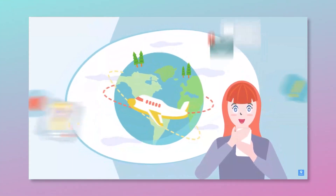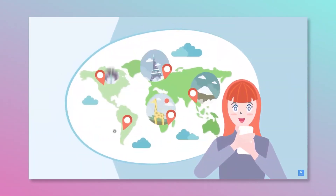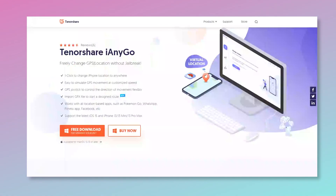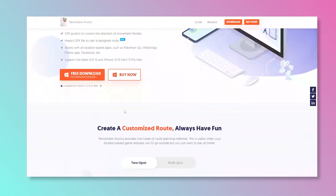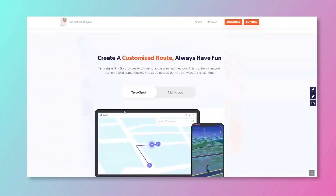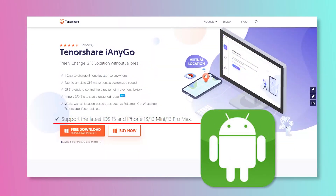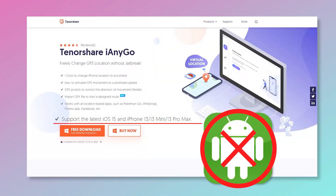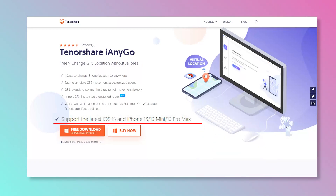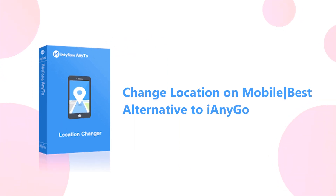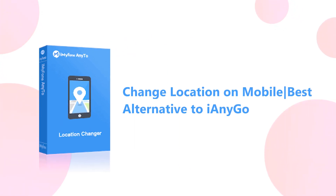Hello guys, welcome back to our channel. Do you want to change your GPS on your phone? The app iAnyGo is quite popular for changing your location, however it's only supported on iOS devices. What about Android device users? Here's a perfect alternative I wanted to recommend to you: iMyPhone Any2. So how do you use the number 1 ranked GPS location spoofer? Let's have a look.